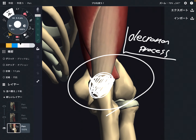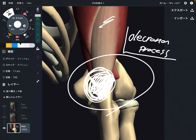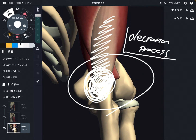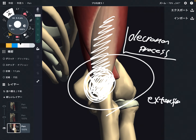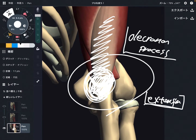Now let me talk about function. Because triceps brachii attaches on the olecranon process, that means this muscle closes the elbow joint — it has something to do with elbow movement. What is it? It is elbow extension. Triceps brachii does elbow extension.